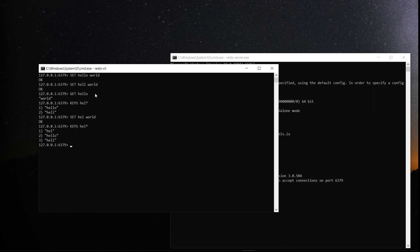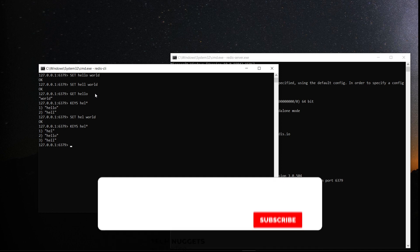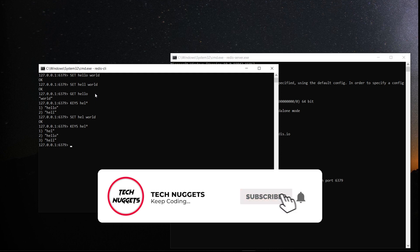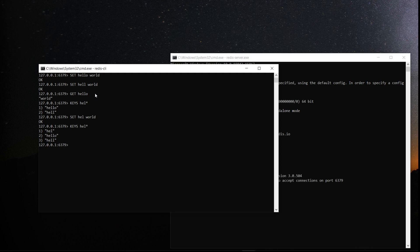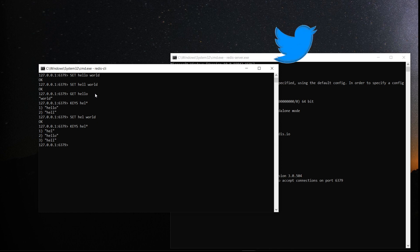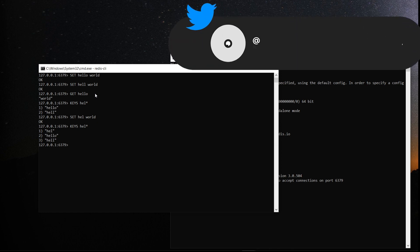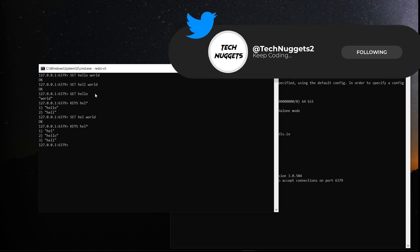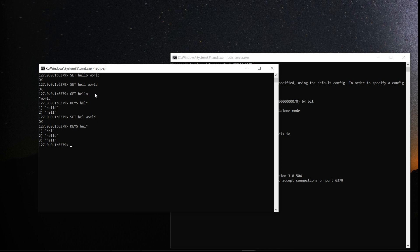Okay. So this is how we set the keys using command line. In real time, you may not be using a command line. You will use a driver and you will access through a program something like Python or Node.js and you set the values and get the values programmatically.